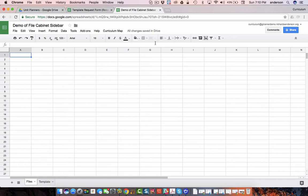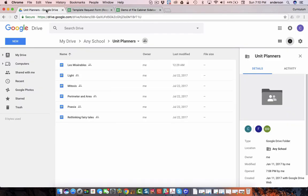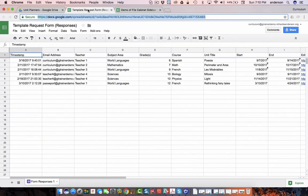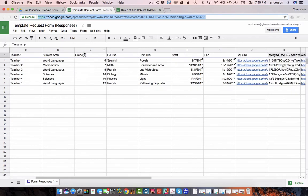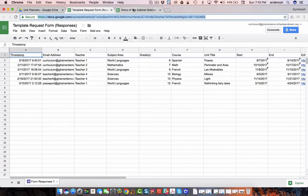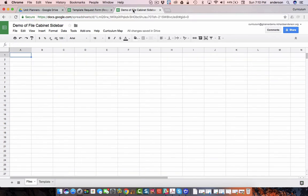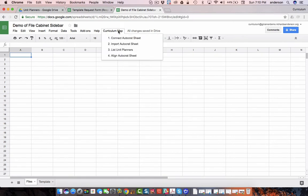What you'll need to accomplish this is, first of all, you will have already done it the traditional way that I've demonstrated in the community. If you've done it that way you have a unit planner folder that lists all of your current units, an Autocrat Google Sheet where all the template request forms have gone, and then you have this template which consists of a curriculum map menu item.